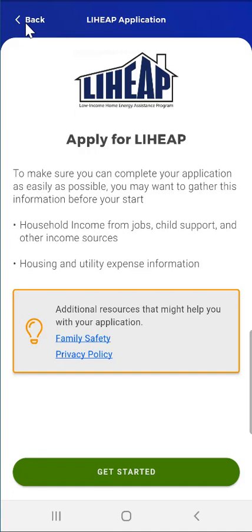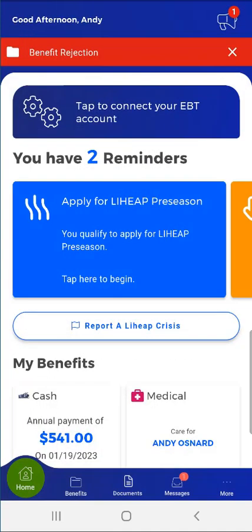This user taps back in the upper left of the screen to return to the app dashboard. Under the reminder cards, this user has a Report a LIHEAP Crisis button. This is because the user has active LIHEAP benefits in the current LIHEAP heating season. Reporting a LIHEAP crisis is covered in the demonstration video titled Submitting a LIHEAP Crisis Application in MyCompass PA.